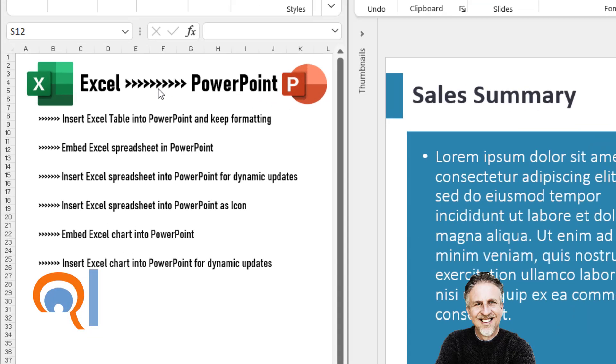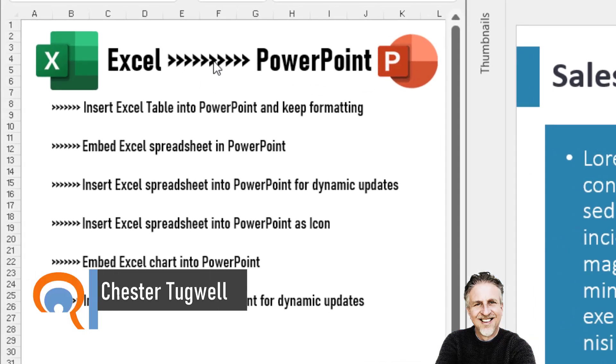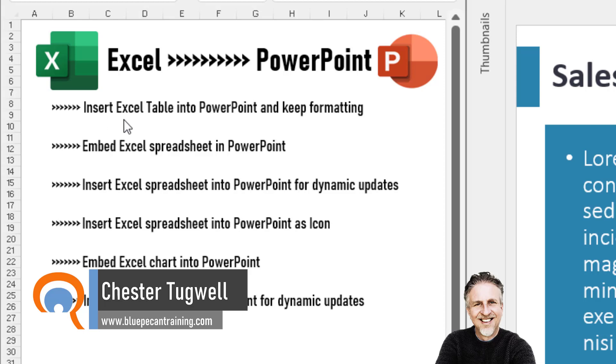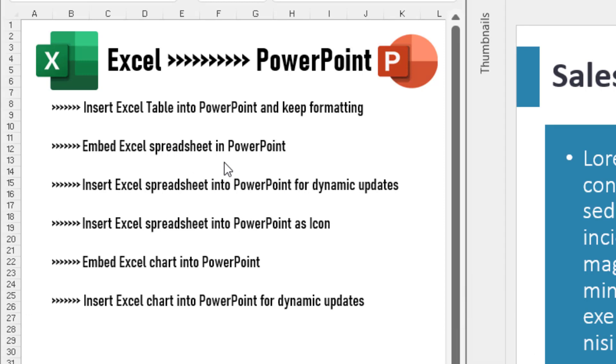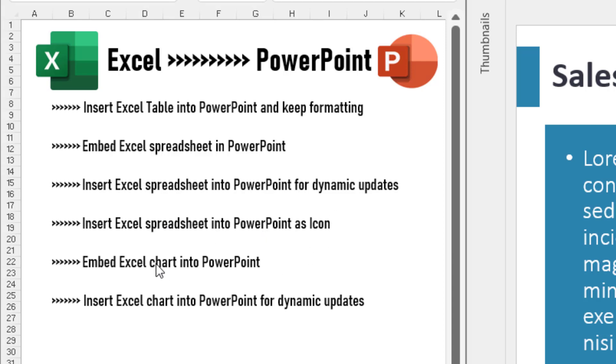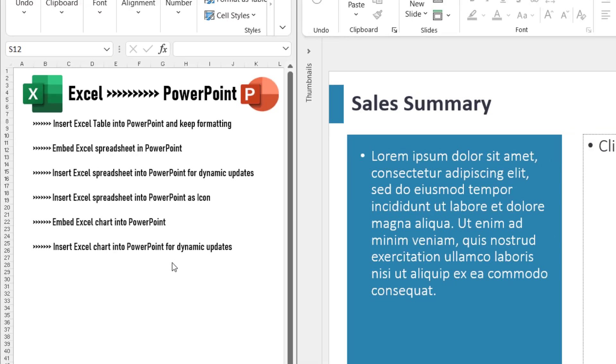We're going to look at importing Excel data into PowerPoint. We'll start off with inserting a table and keeping the formatting, embedding an Excel spreadsheet into PowerPoint, inserting a spreadsheet for dynamic updates so if the spreadsheet changes so does PowerPoint, inserting an Excel spreadsheet into PowerPoint as an icon, embedding a chart, and also inserting a chart for dynamic updates. I'll leave a table of contents in the description of this video.